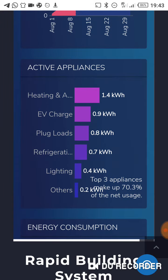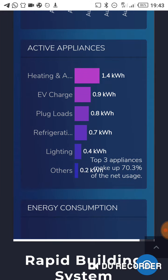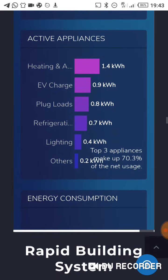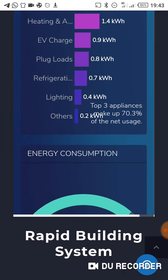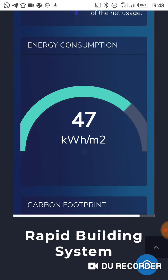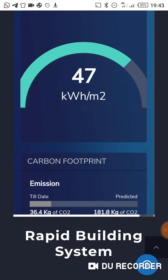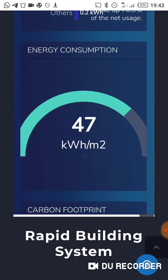It shows you your basic appliances in the house, like the heating, the EV charger, the plug loads, the refrigerator, the lighting, and all that. It can show you the number of kilowatts each of these appliances is consuming in your house, putting it out for you so you can know which ones you could regulate or change.